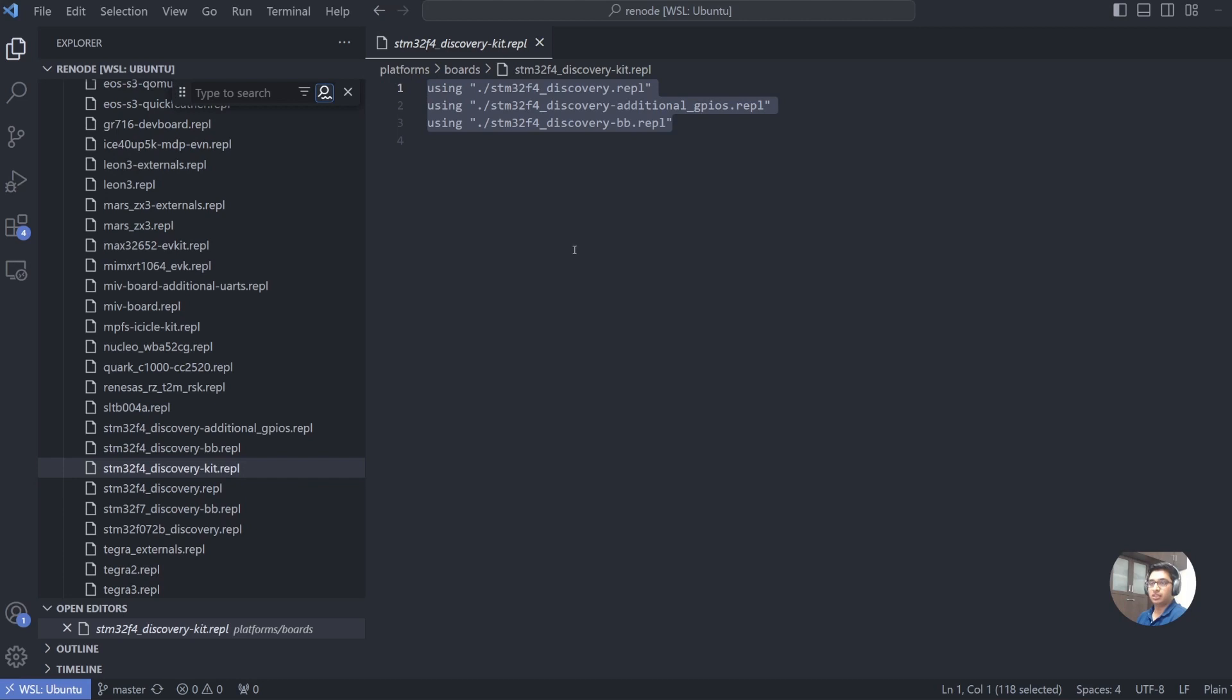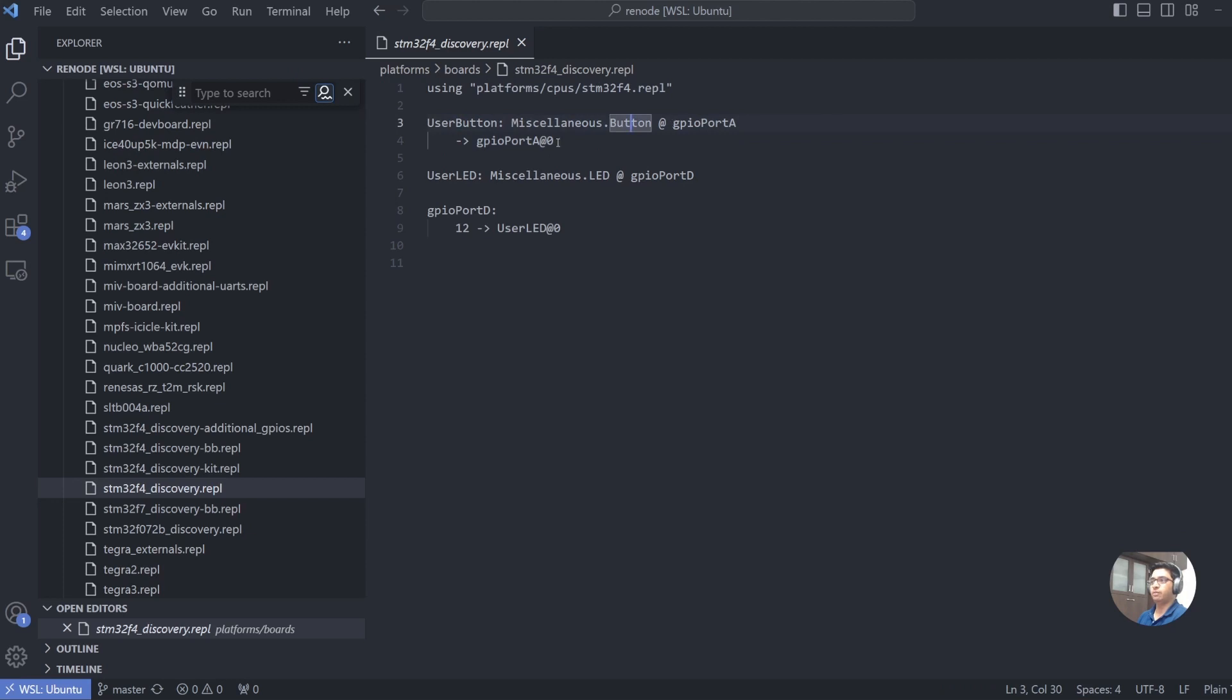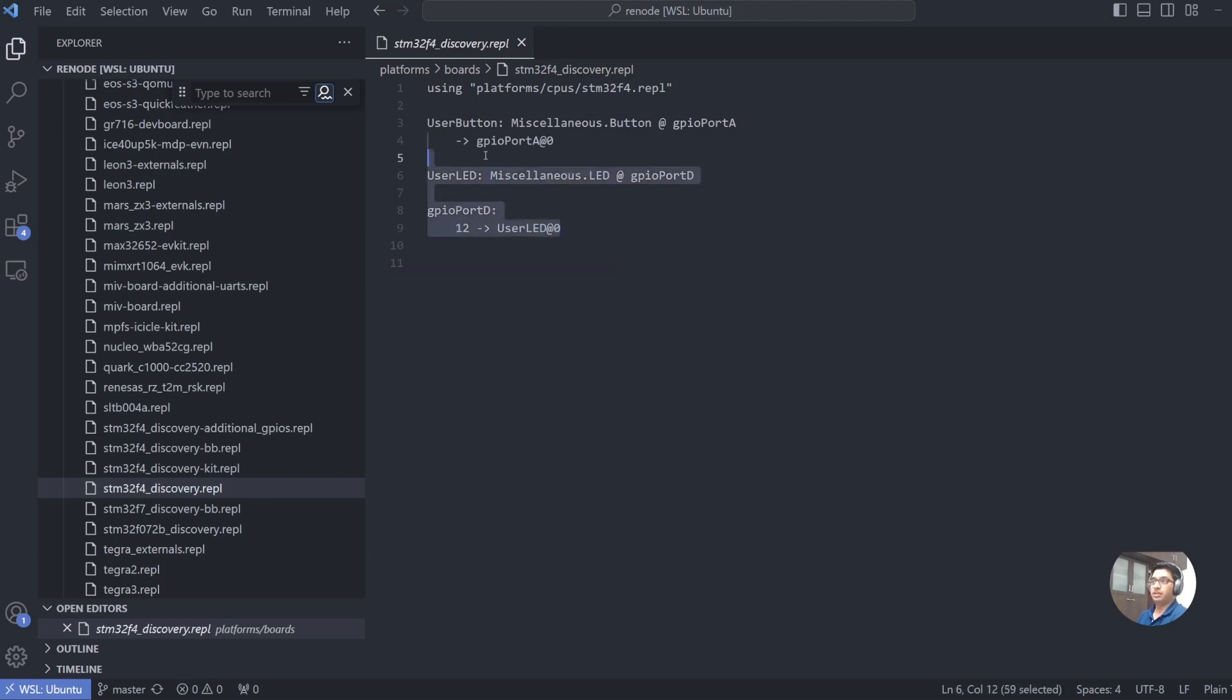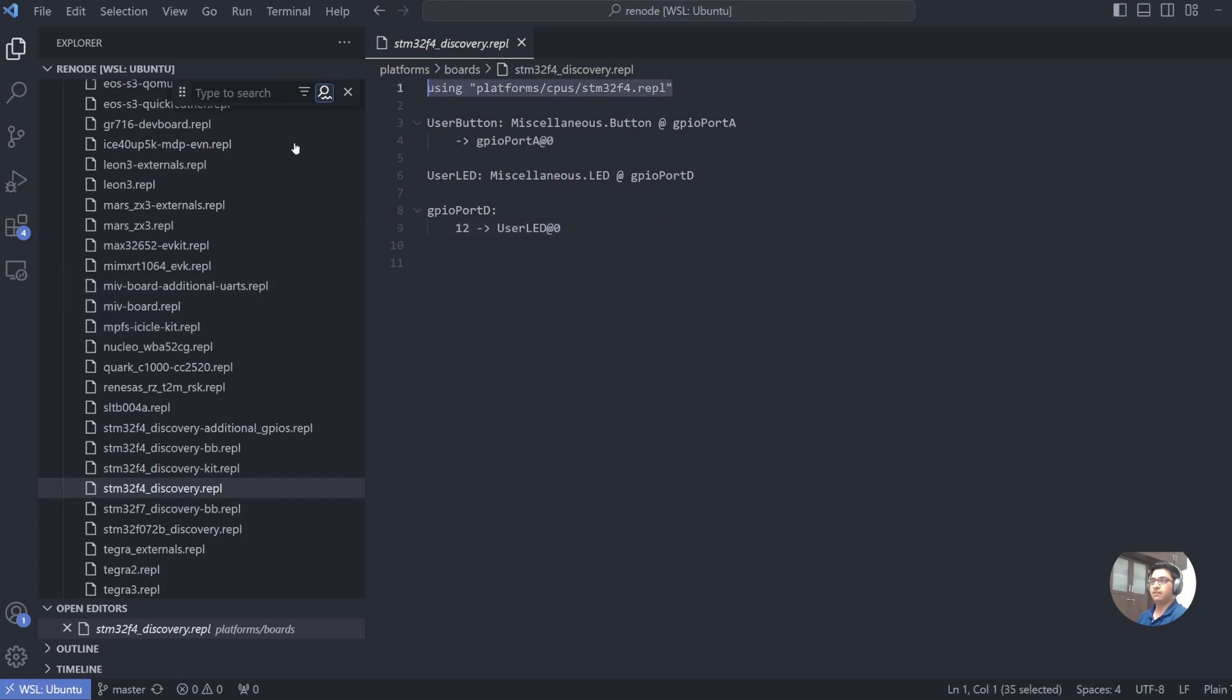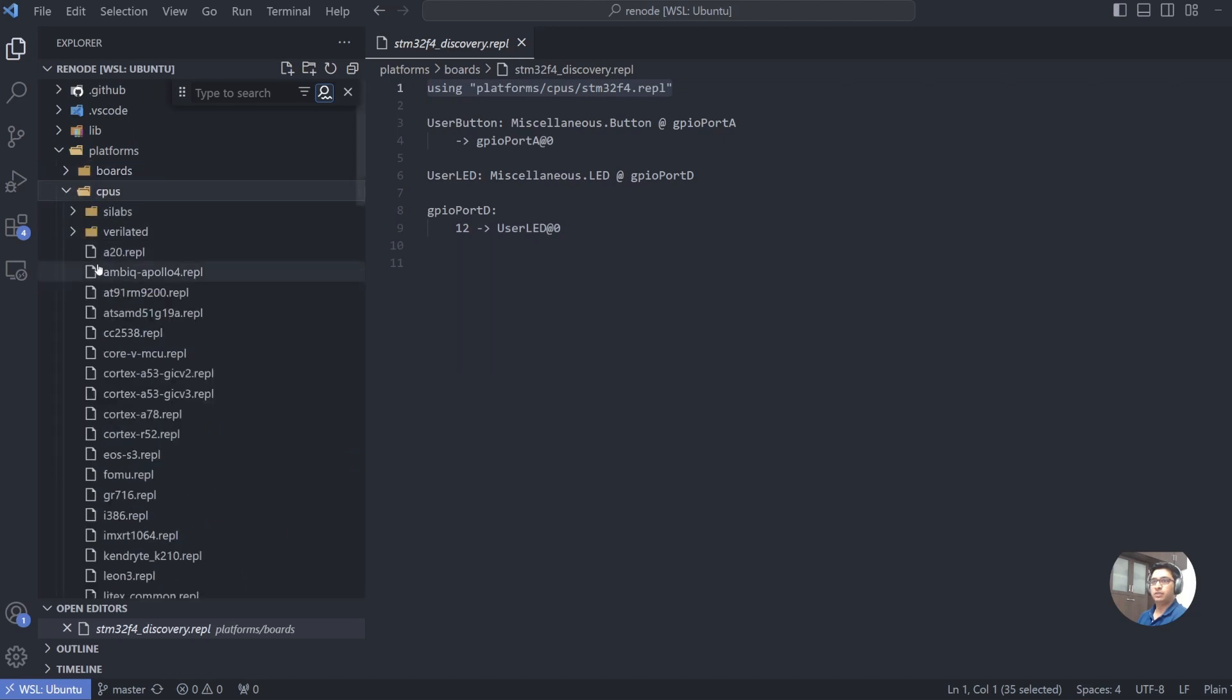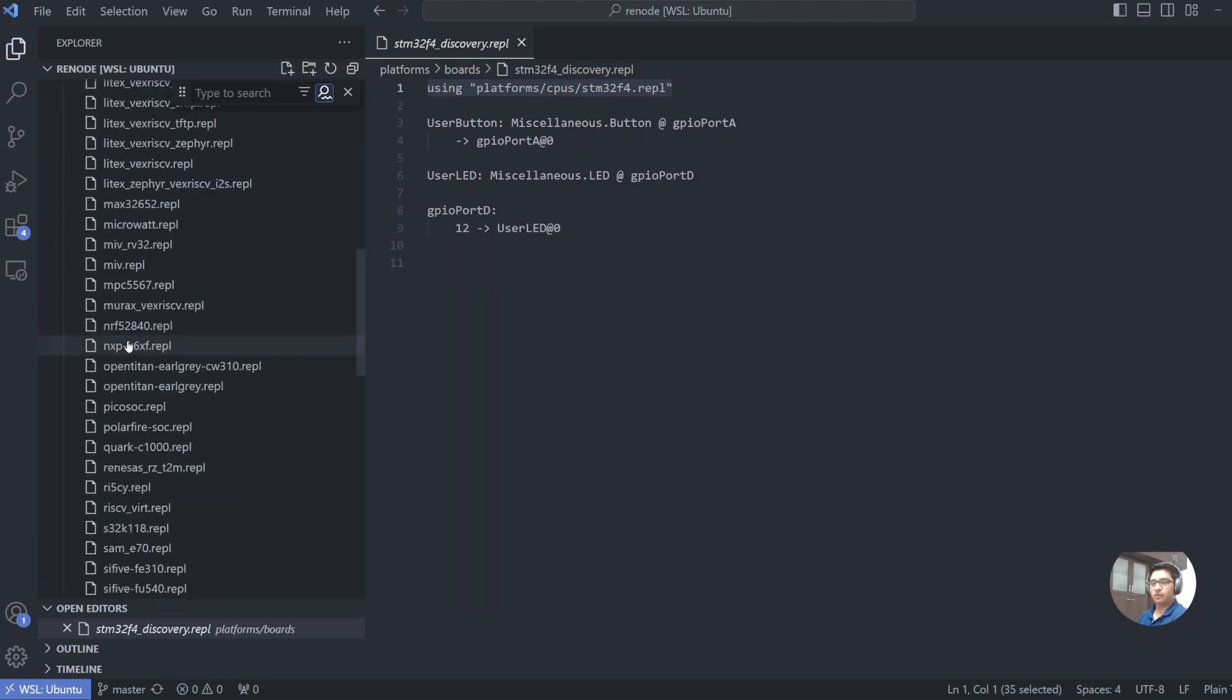The board that we are going to use for our demos is called STM32F4 Discovery Kit. As you can see, it uses multiple other scripts that define other hardware representations. It uses the STM32F4 Discovery representation. It actually uses the CPU definition STM32F4, defines the user button and ties it to GPIO port A0, defines the user LED and ties it to port D12.